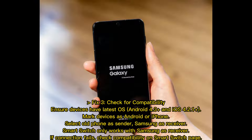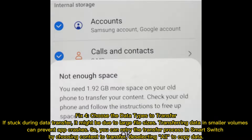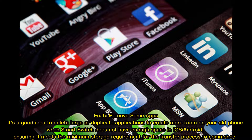Fix 4: Choose the Data Types to Transfer. If stuck during data transfer, it might be due to large file sizes. Transferring data in smaller volumes can prevent app crashes. Retry the transfer process in Smart Switch by choosing Content to Transfer and deselecting all to copy data selectively.